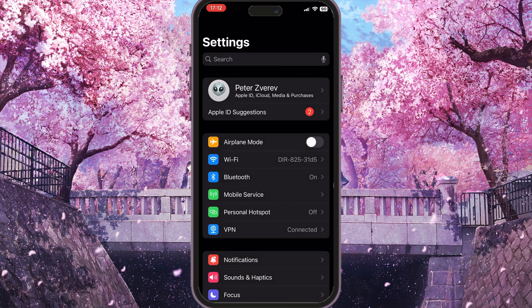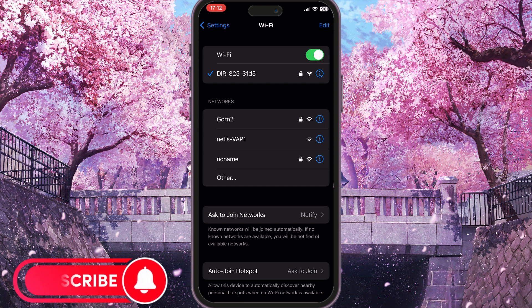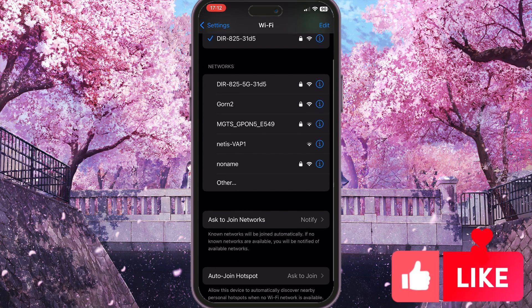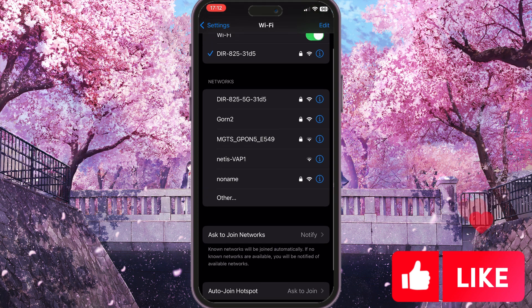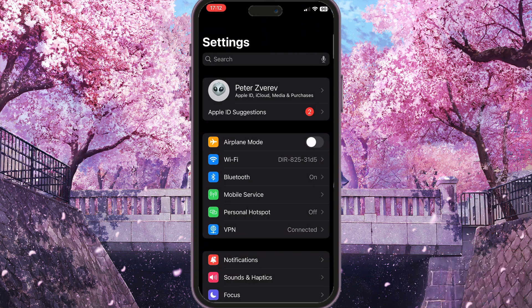To do this, you need to go to the settings on your device and then check your internet connection. If you're using Wi-Fi, you need to go to the Wi-Fi option and make sure that your Wi-Fi is connected to the internet. Otherwise, you need to choose any other Wi-Fi connection here.